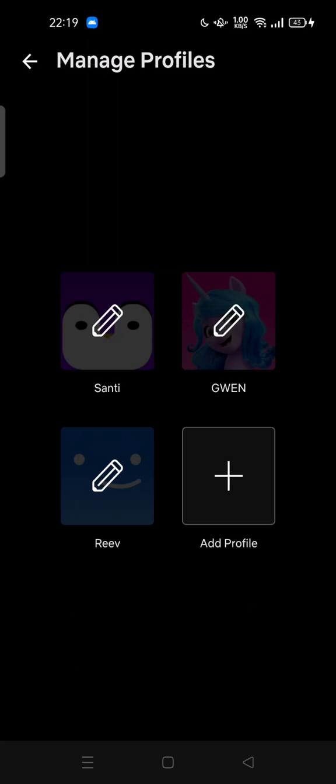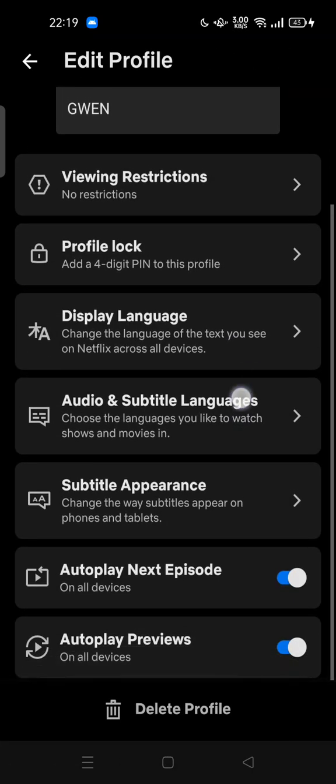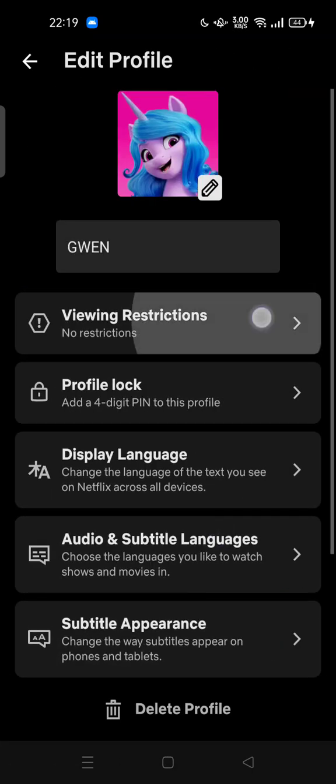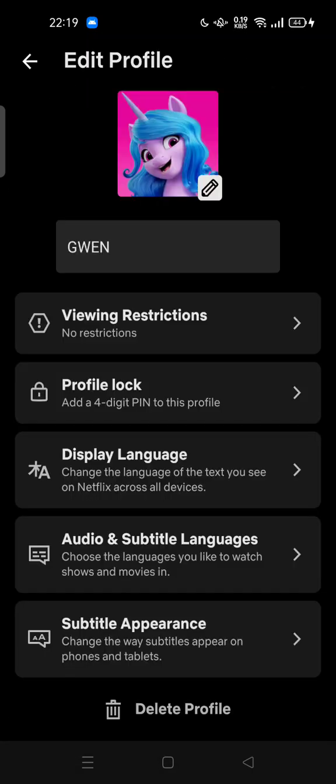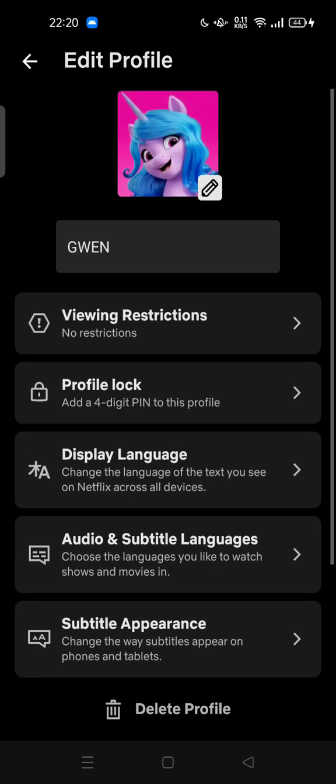In order to change Netflix kid account to normal, you cannot do that. For example, I already had a kid profile here. There is no way to change your kid account into the normal one. You can only...